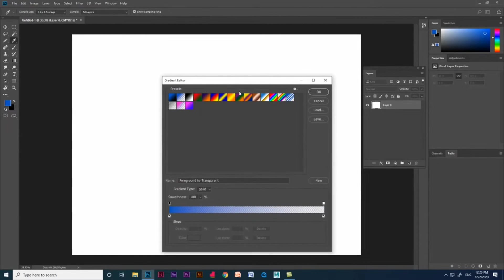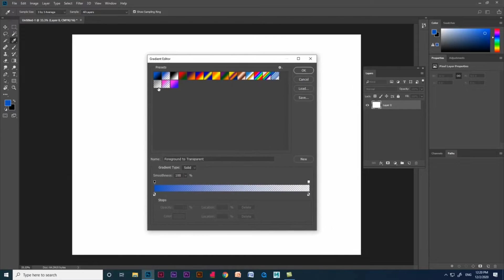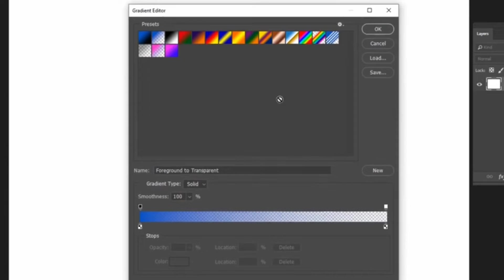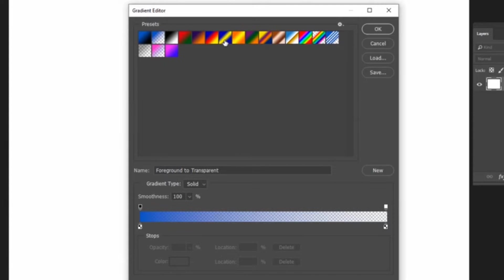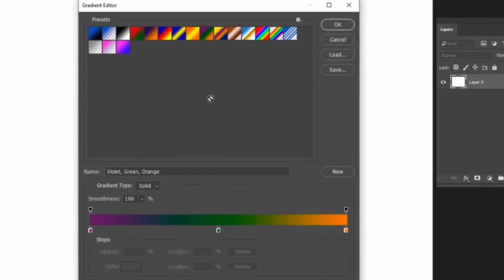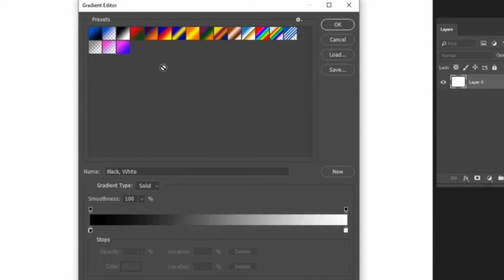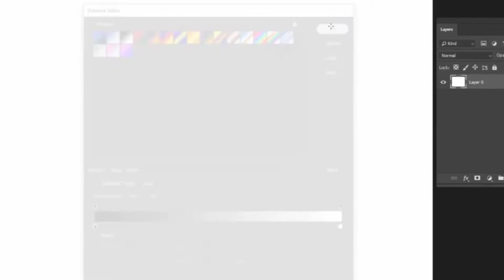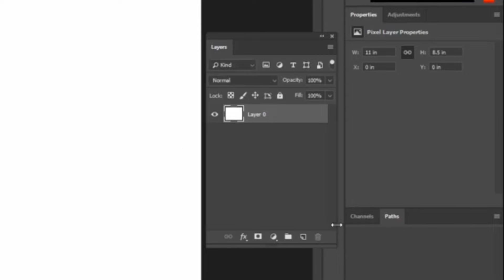Here we have preset gradients. We can use those or we can edit those. Let me show you how to edit the gradients and create new gradients. If I click on each of the preset gradients, you'll notice the gradient bar changes. To use the preset gradient, select any one of the gradients and give OK.